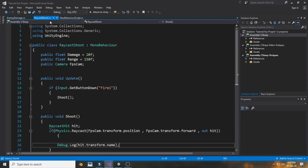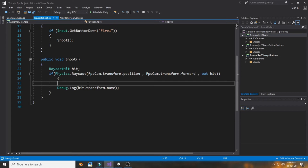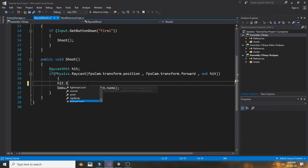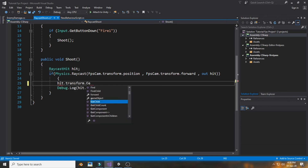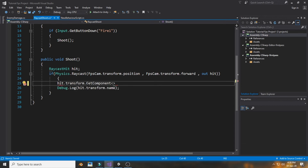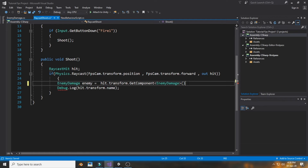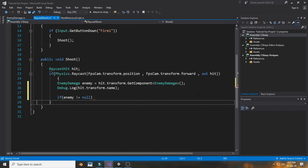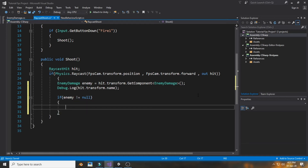Now we need to reference the EnemyDamage script inside our GunShoot script. Use hit.transform.GetComponent to get the EnemyDamage component from whatever was hit. Store it in a variable called 'enemyDamage'. Then add an if statement: if enemyDamage is not equal to null, meaning we actually hit an enemy.